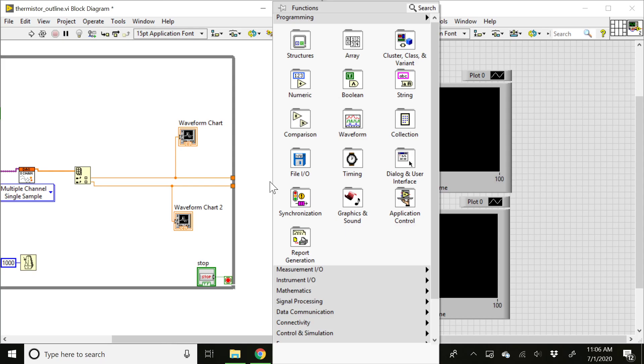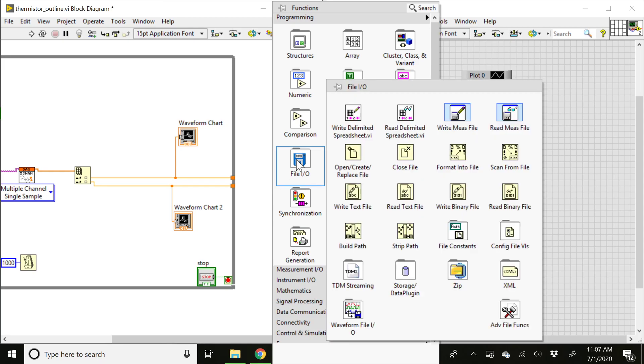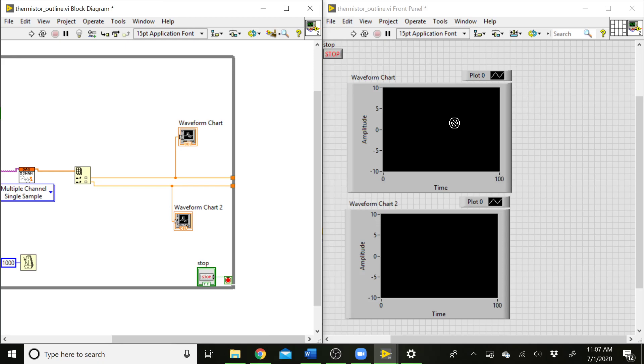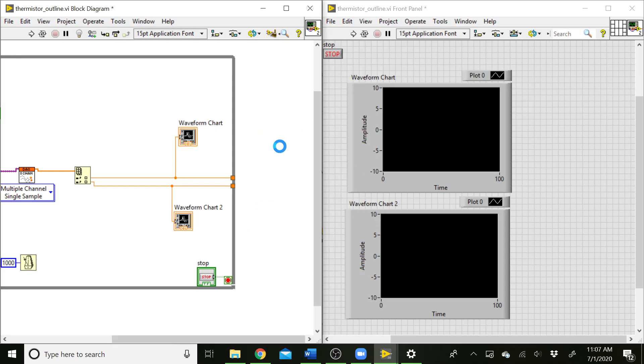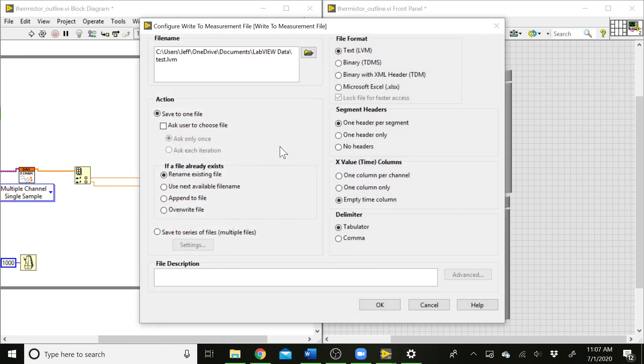And the way you do that is go to your block diagram, right-click, go to File I/O, that palette, and this Write Measurement File, Express VI, works really well. So when you drop that down, it's going to bring up a menu. And it's going to give you some options. So one of the things here is you can select where that file is going to get saved.